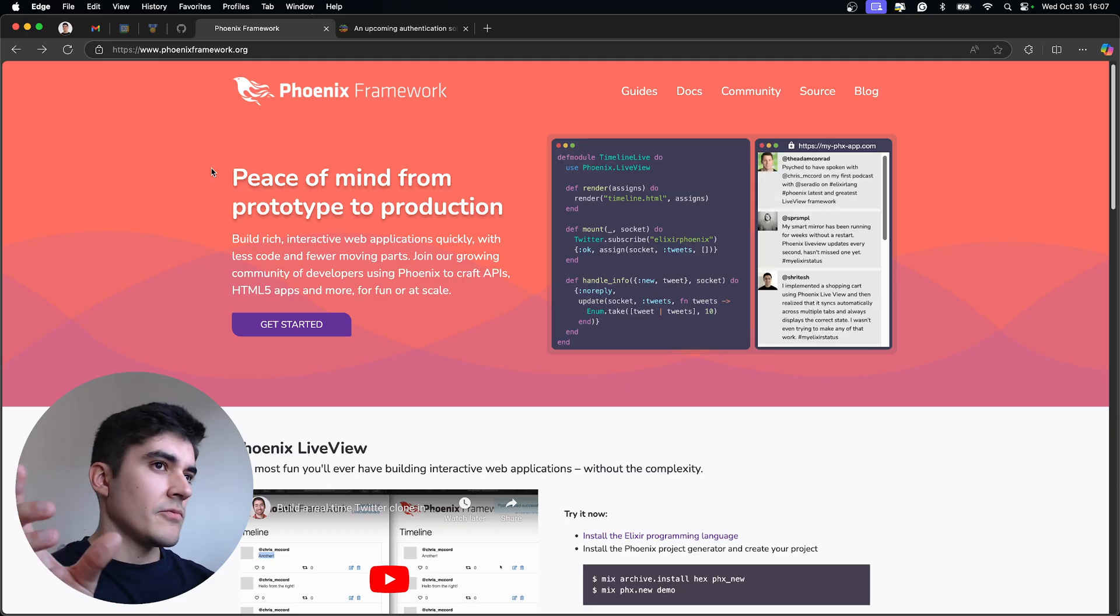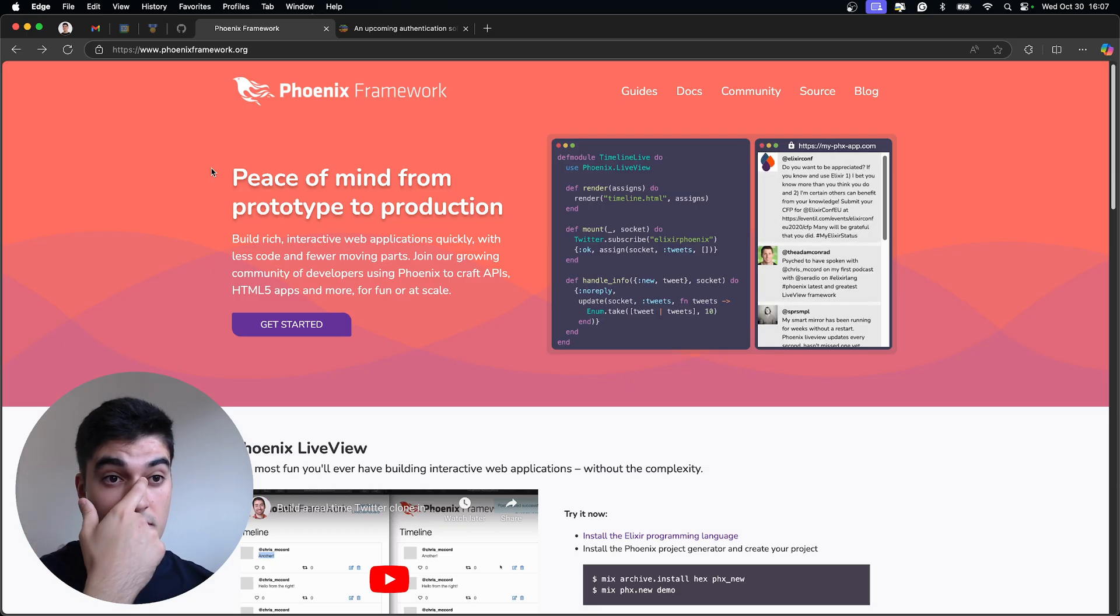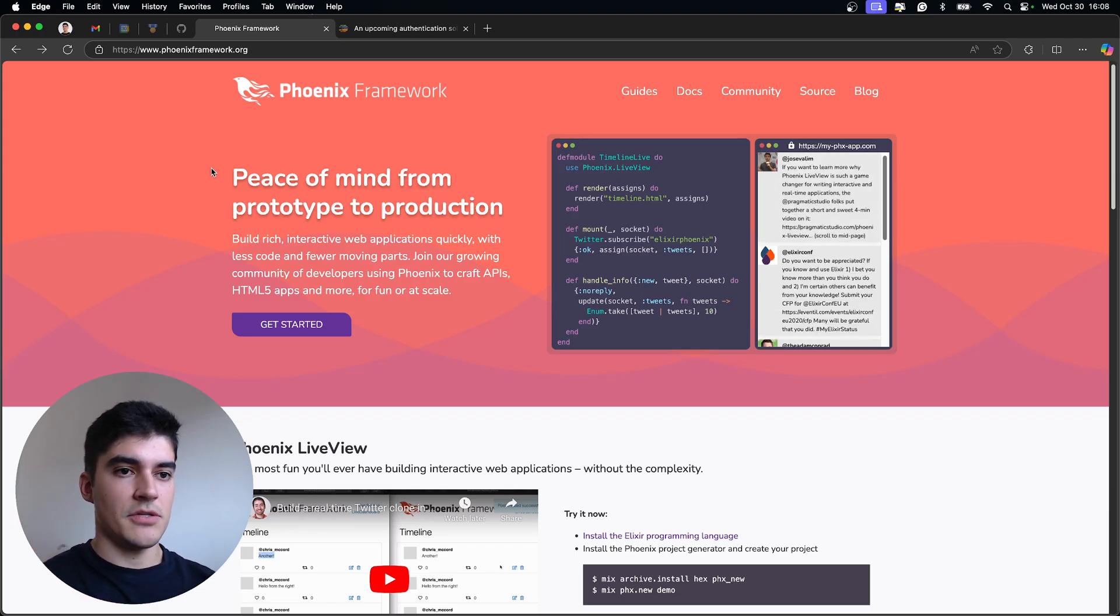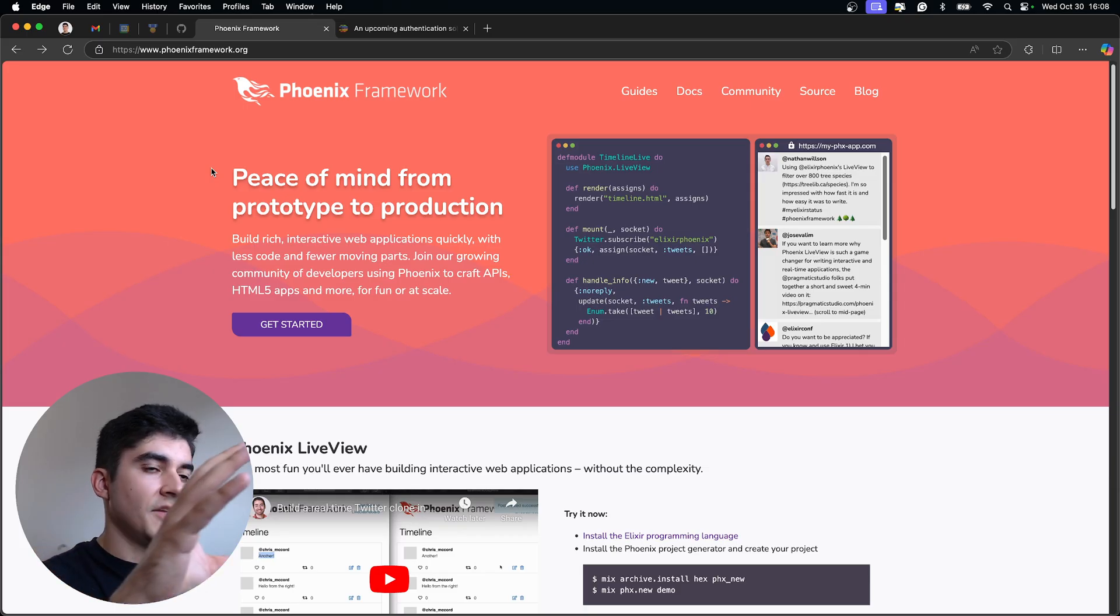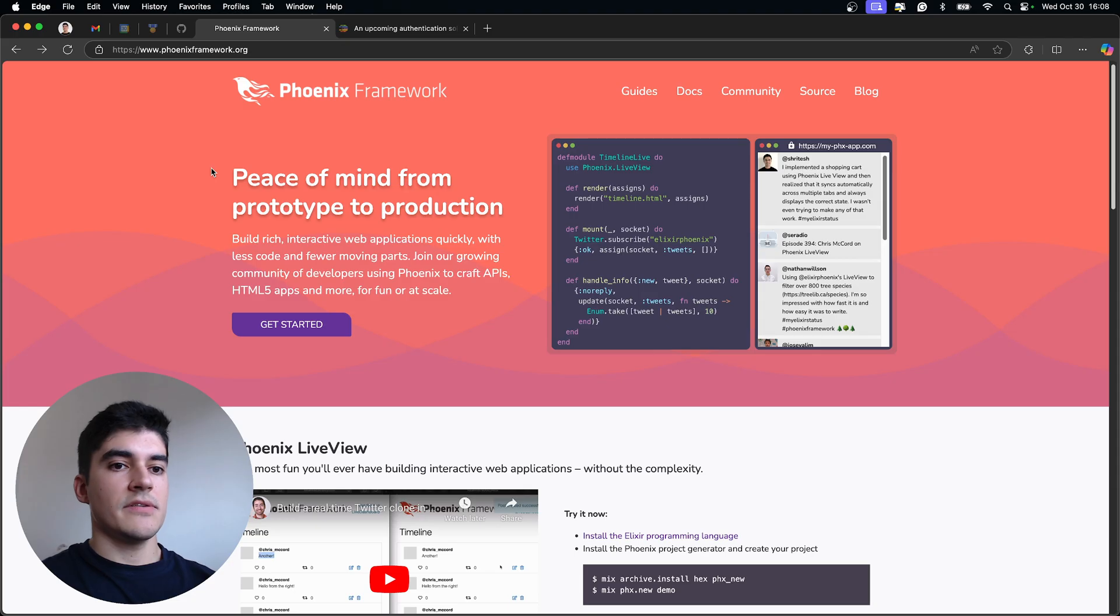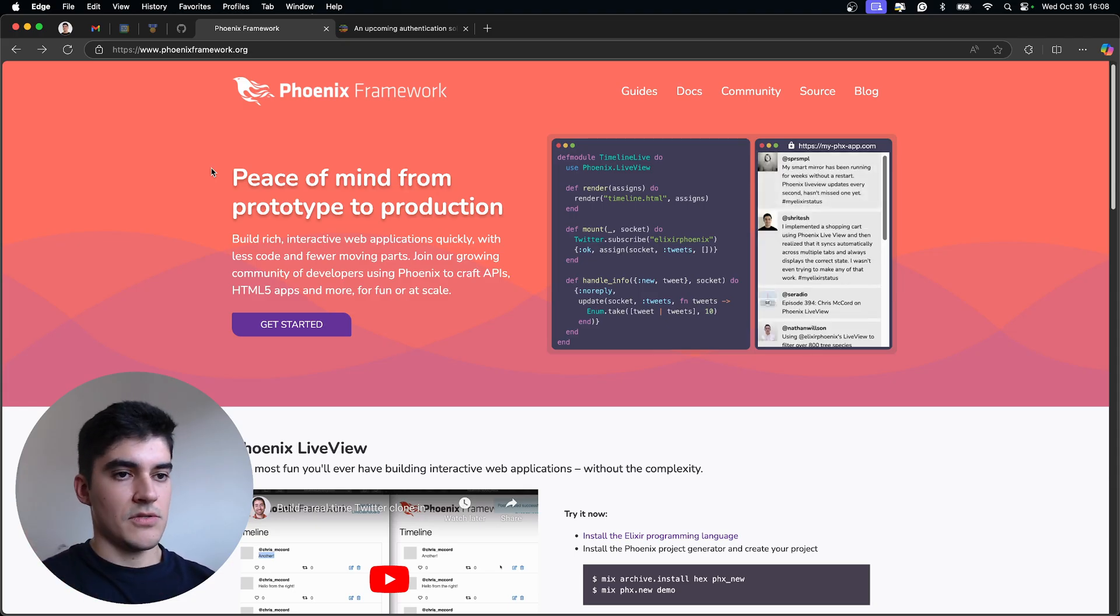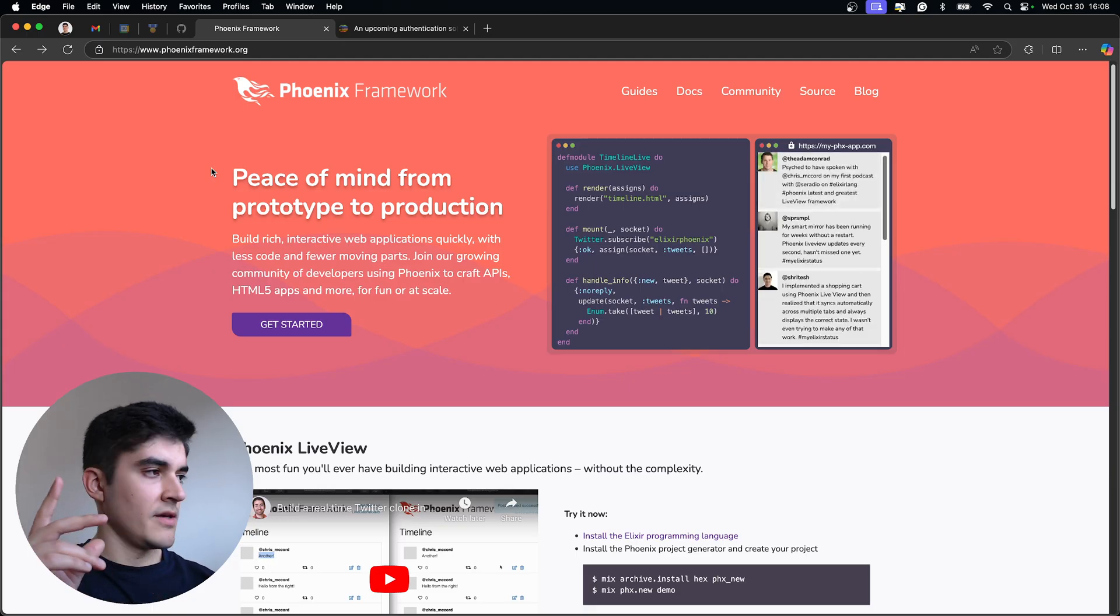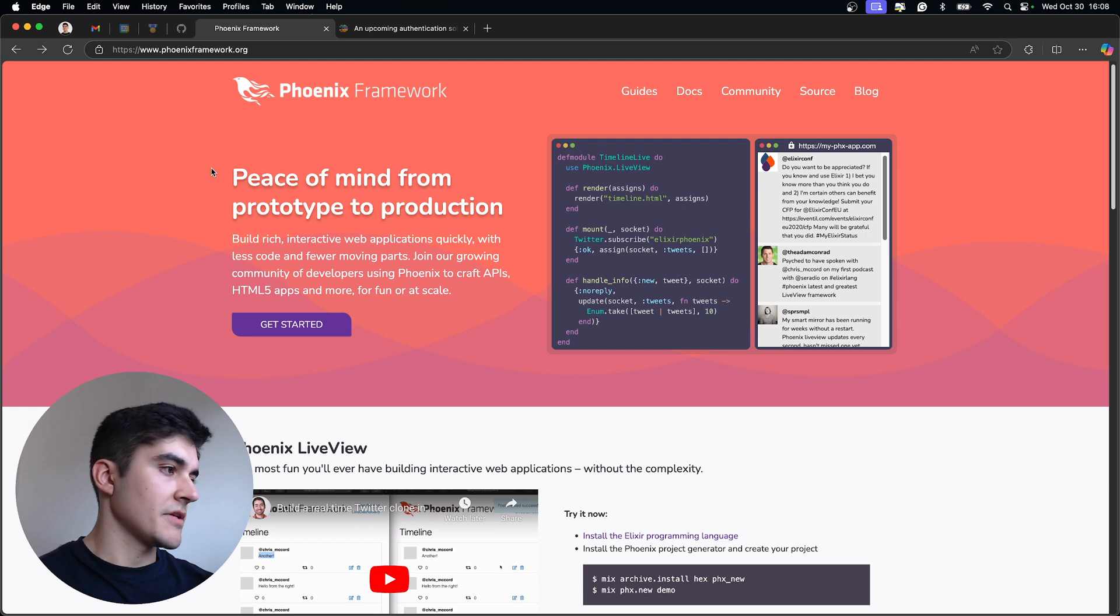So as an example, there was another project that I worked on a couple of months ago where I wanted Magic Links authentication. And what I did was I generated the basic auth from Phoenix and then I converted that auth to Magic Links only. So I just removed a bunch of stuff that was generated and I customized the code. And that's exactly what I want.